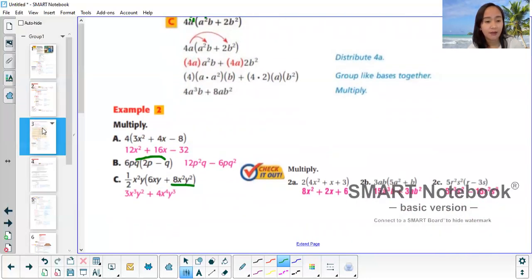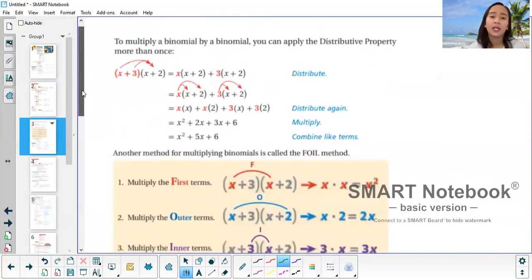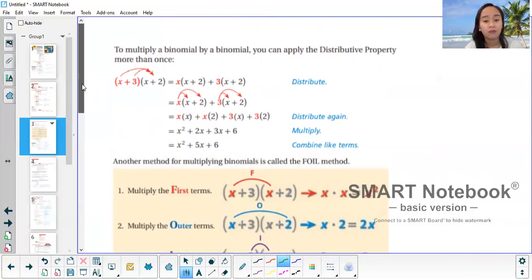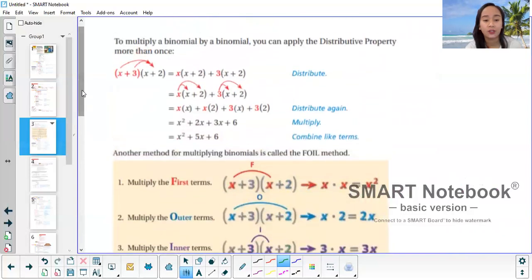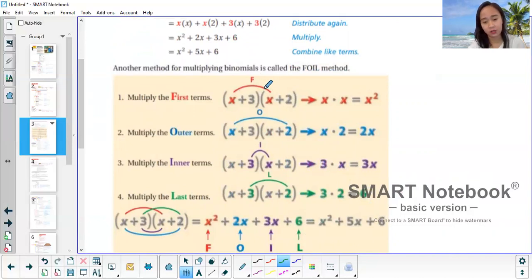Page 3: if you're multiplying a binomial by a binomial, you're going to use the FOIL method. FOIL stands for First, Outer, Inner, Last. You multiply the first terms first, then the outer terms, then the inner terms, and then the last terms.